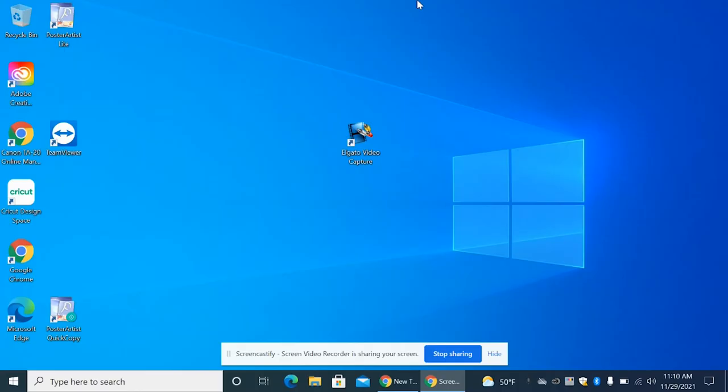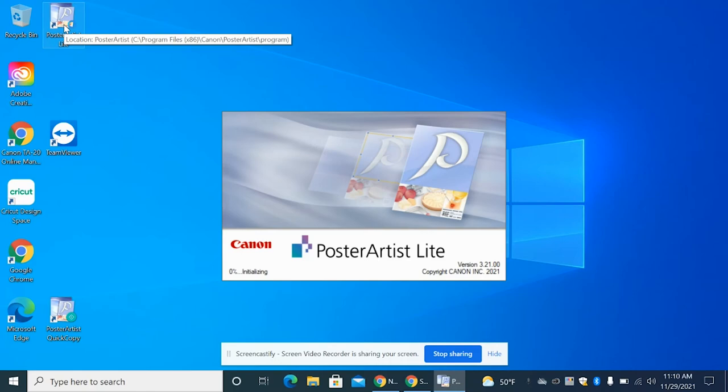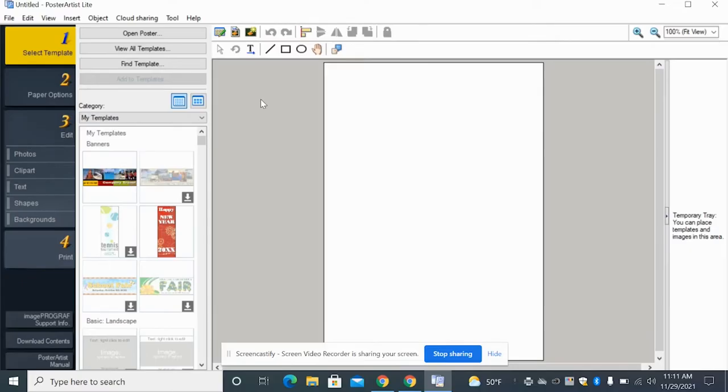So another design space that we have to offer besides Canva is Poster Artist Light, which is this right here. So if you click on it, it will bring up a design space. So once your app has opened, it will look like this. This is your design space, much like Canva, just a different look to it.